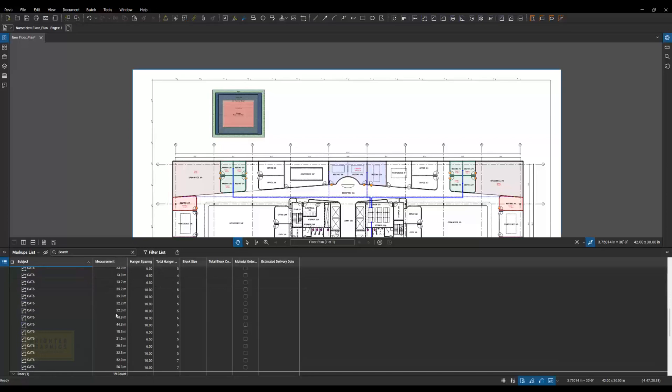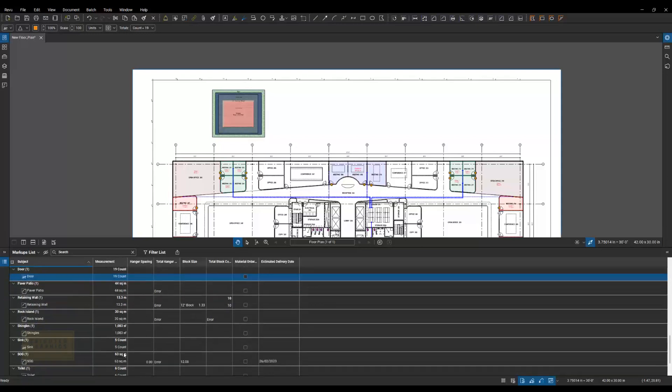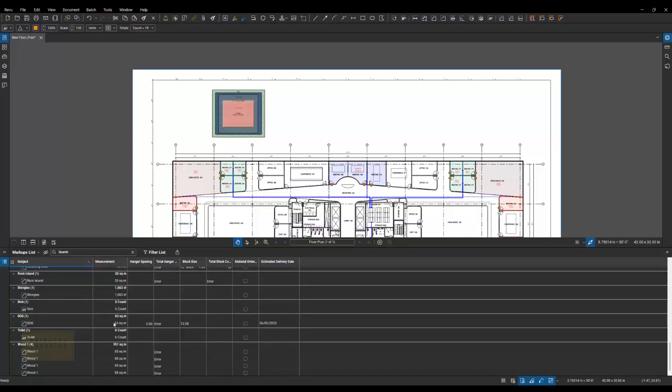Keep scrolling down. I've got 19 doors. And then I've got my landscaping feature. I've got paper patio, stones, retaining walls, crushed rock, some shingles. I've got a roof on top of that.